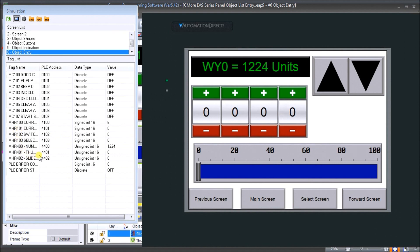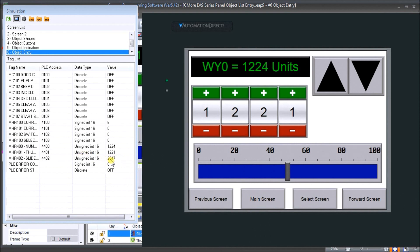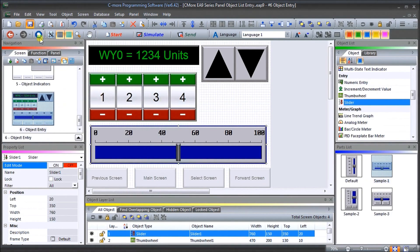Under MHR 401 we have our thumbwheel switch. Adding digits gives us 1221, which is exactly what we see displayed. For our slider, taking it to about half gives us 2047, and the very far end gives us 4095 — exactly what we scaled it for. As I move the slider the corresponding numbers appear. Let's exit the simulation and make sure everything is saved.